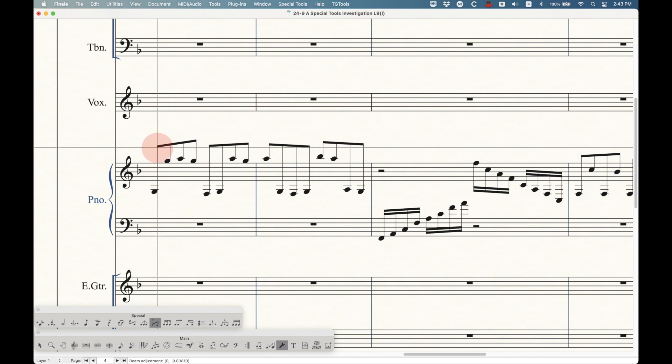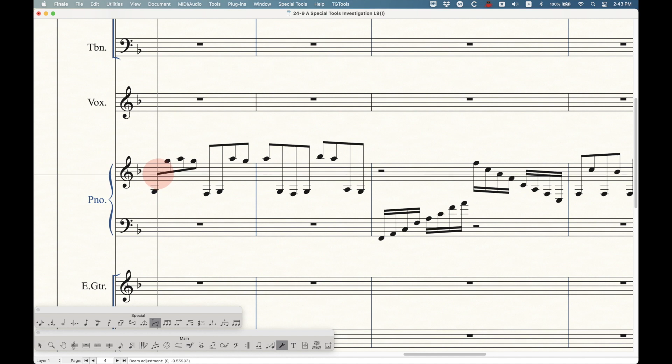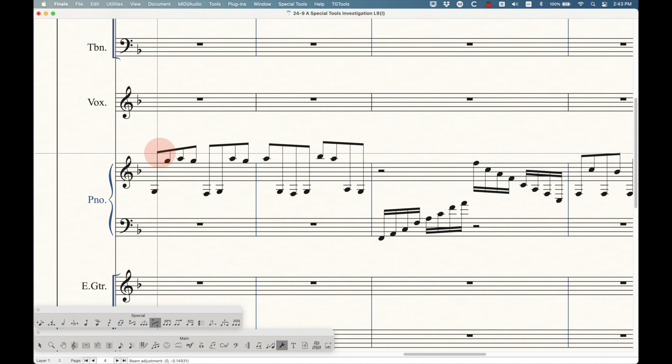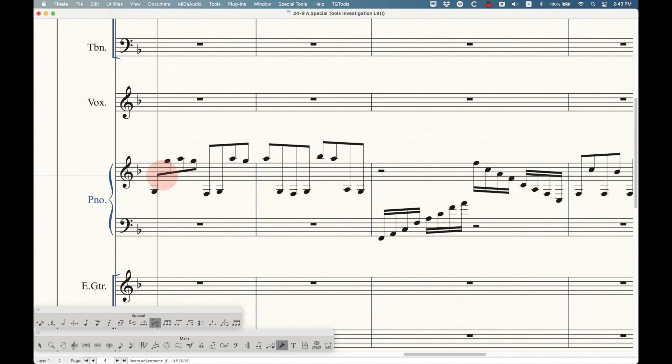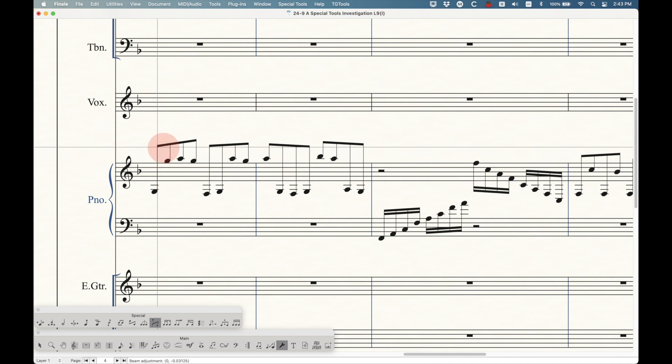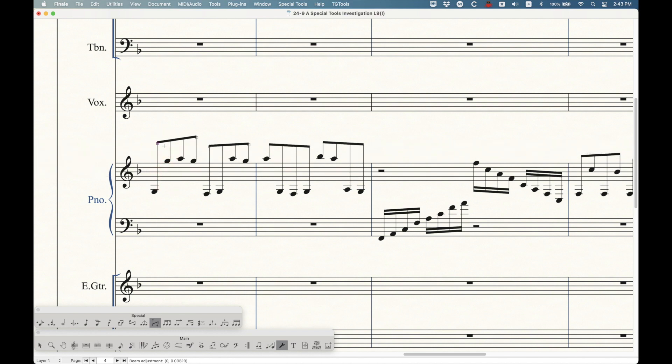The beam height can actually go across the other side of the notes as well. So there's some options there. This is where the reverse stem tool will come in play in a second. We can right click these handles.